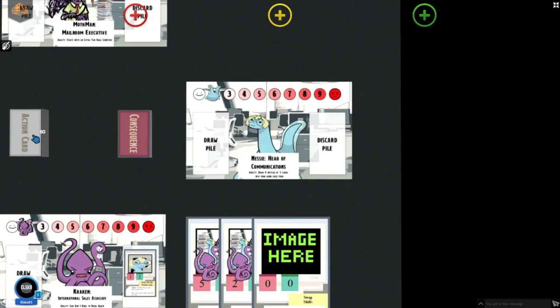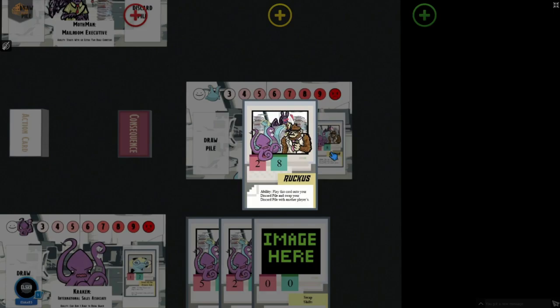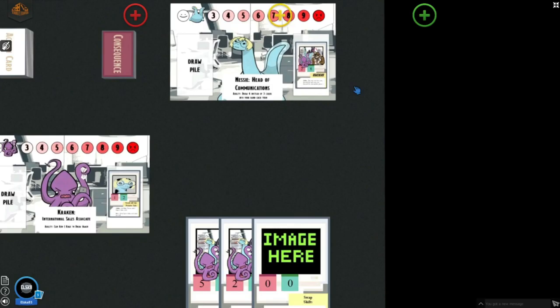Nessie has a special ability where she can draw four cards instead of three. So at the beginning of the game, she would start with four cards. Let's say Nessie plays this ruckus card. This ruckus card, however, signifies that they must swap discard piles with another player.